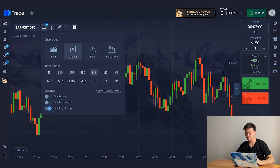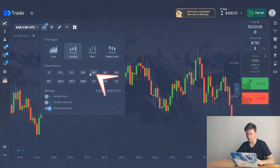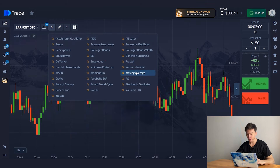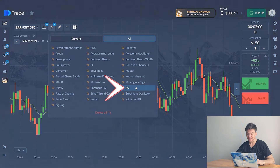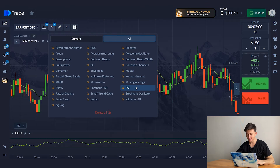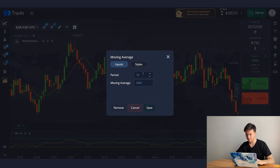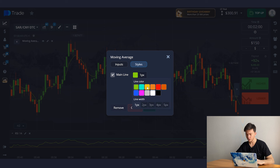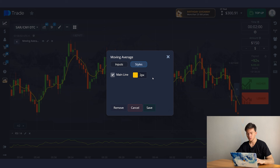First of all, let's set up all the tools for work. I will trade on classical candles and we're selecting the time frame of one minute. Next, go to the indicators tab and select moving average and RCI. Let's set up the moving average first. Period we change to 6 and set up the smoothing type to EMA. Go to the style settings — change the main line to yellow with a width of 2. Then click save.